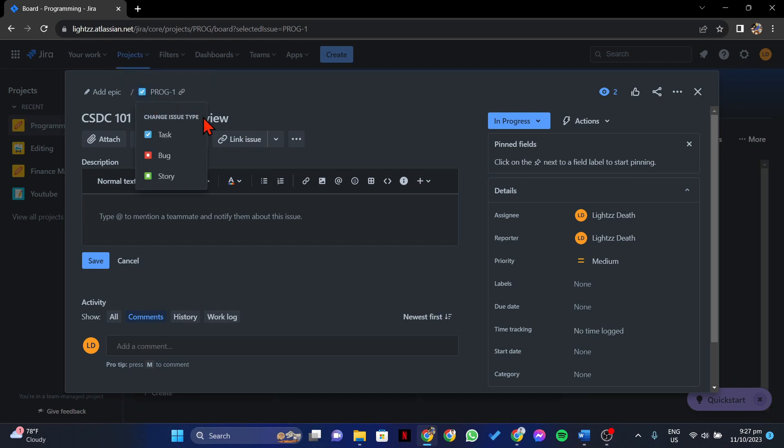And here, you can now choose the new issue type. For example, you want to change this issue type from task to a story. So simply click on this story option.